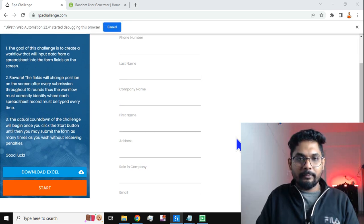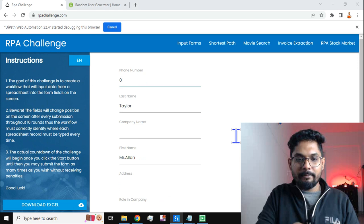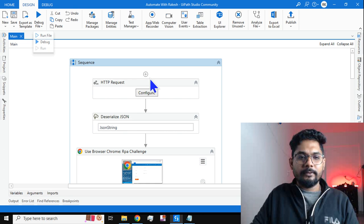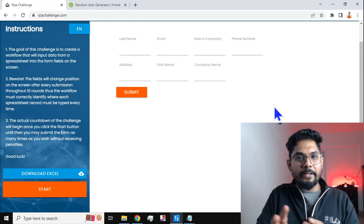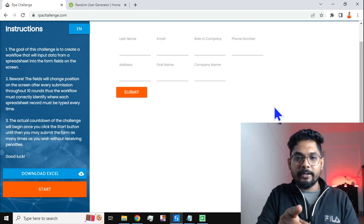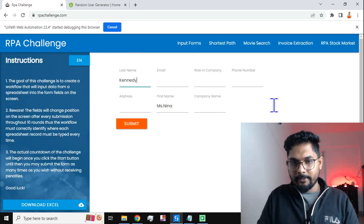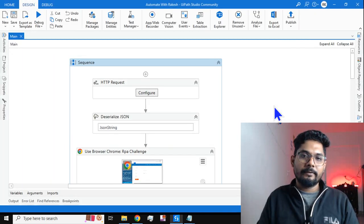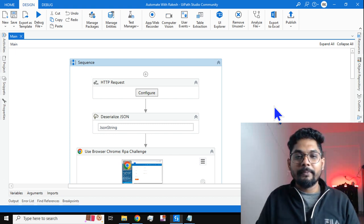The execution has started. You can see it has entered the first name, last name, email address, and phone number. Every time the destination webpage changes, the structure changes but the fields remain the same. It enters the first name, last name, email address, phone number, and hits submit. This is interesting — let's see how this can be designed in this video.